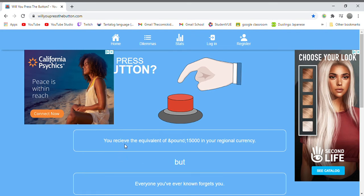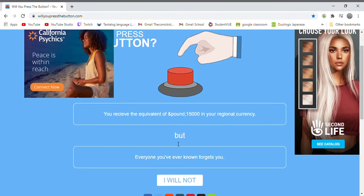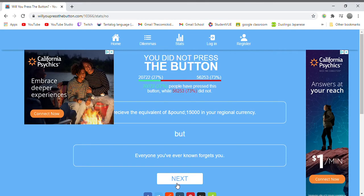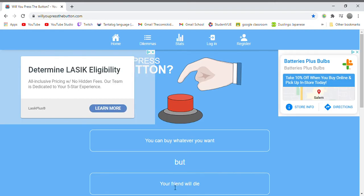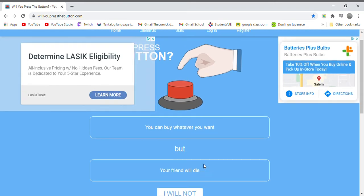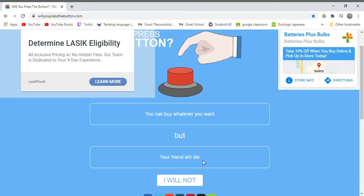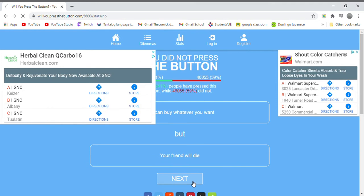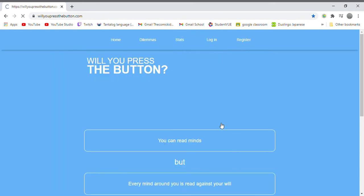I don't get the question so no I'm not gonna do it. You can buy whatever you want but your friend will die. No, I will not, simple as that.